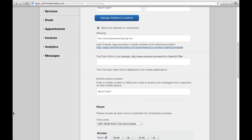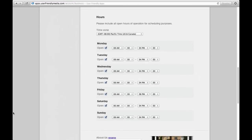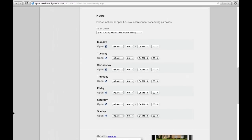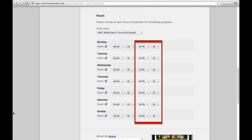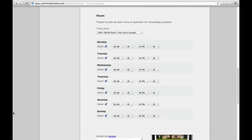Under the Hours portion, you can change your business hours. Your business hours will appear on the app for your customers to see. The business hours consist of your opening and closing hours, found here and here. If there are any days out of the week that your business is closed, you can show this by unchecking the checked box here for the days of the week that your business is closed.